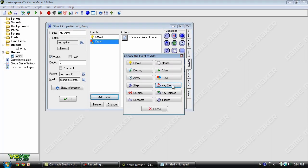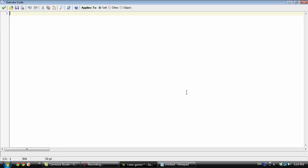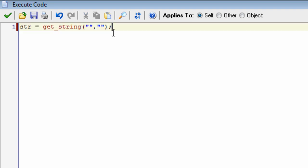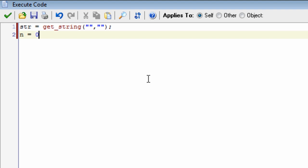We can do this by adding a key press enter event and getting a string. Now when you hit enter, a dialog pops up asking you to type something, and it's stored in the variable 'str'. We also need to set n back to zero, because if we don't and then try to show a value inside of the array, it'll throw an error since n equals minus one and there is no minus one index inside of the array.